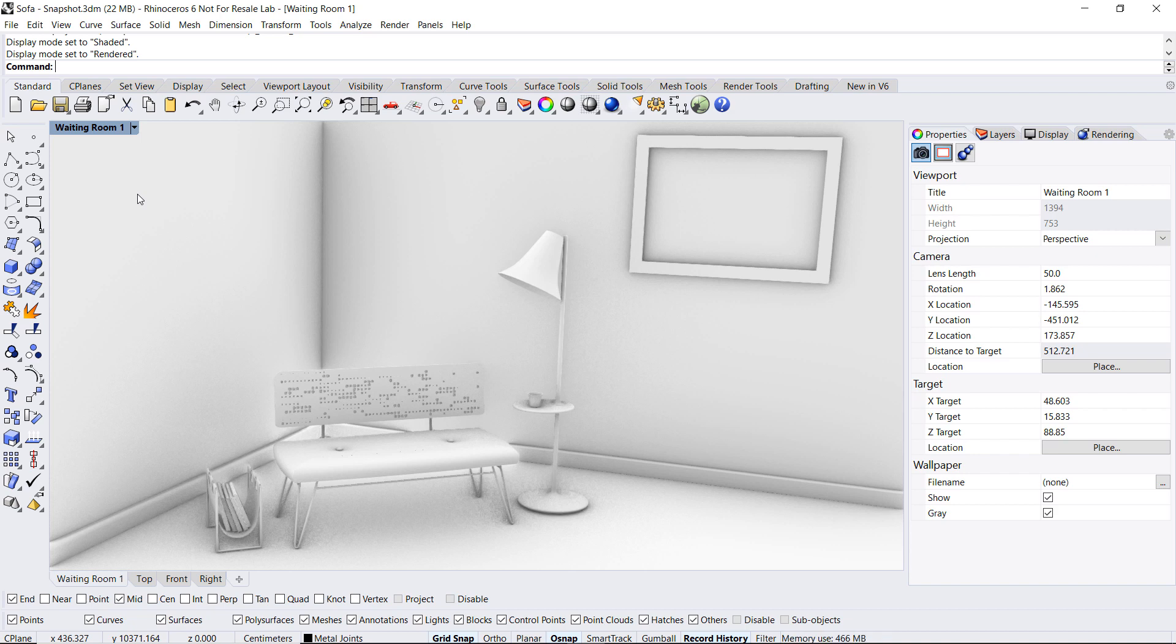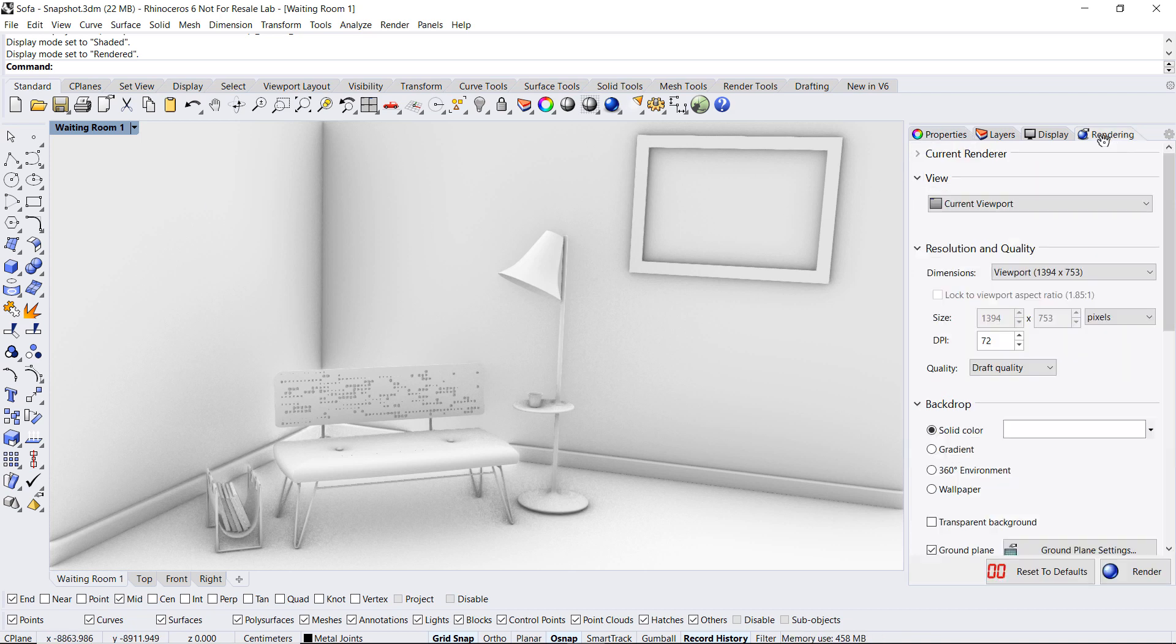Now if you're opening a model that comes from Rhino 5 or a previous version of Rhino it will still be the grayish toned scene that you would get in Rhino 5. To update the model to a V6 look go over to the rendering panel and click on reset to defaults.